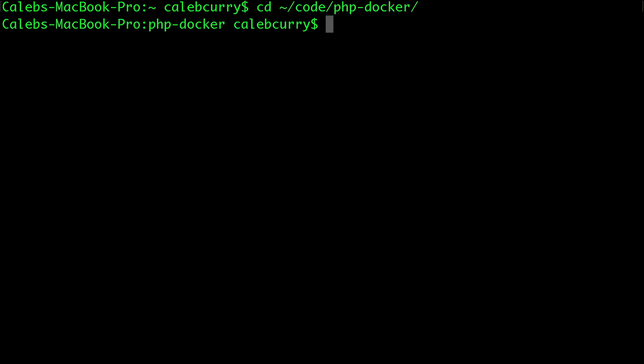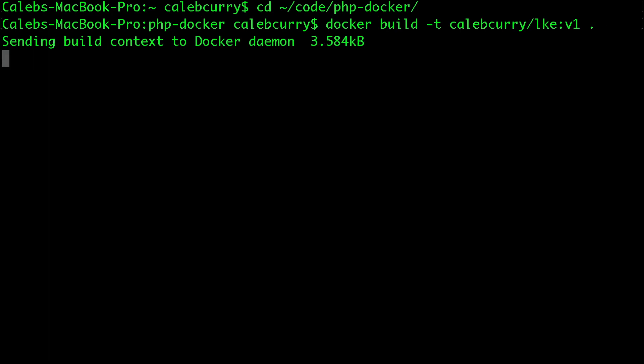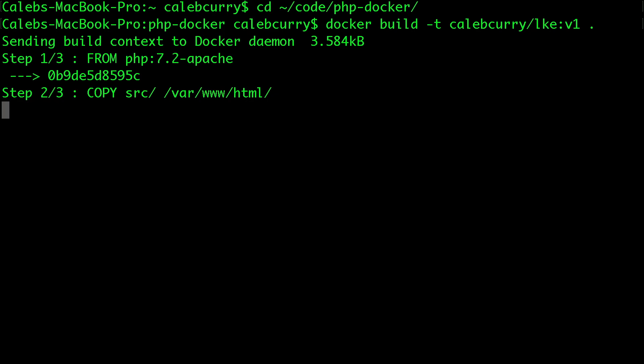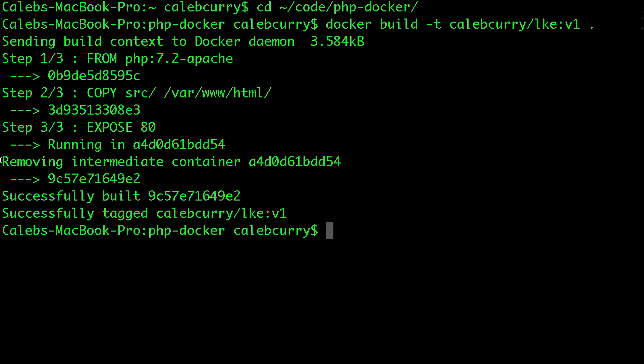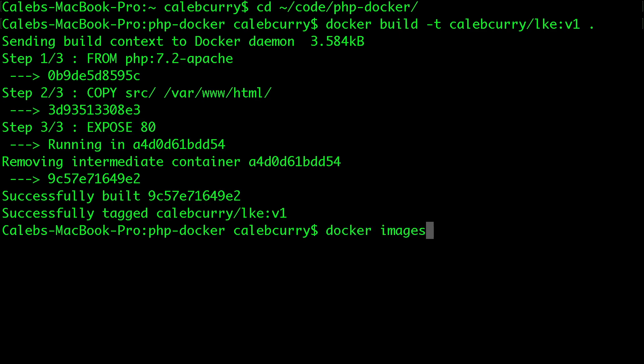Now we're going to do is create an image from that Docker file. So this is what it's going to look like. You're going to say docker build hyphen t, then I put my Docker hub username. So go create a Docker hub account, put your username here, and then just the name of the container and a version, and then a dot for the current directory. Run that. And you're going to get these steps, which is coming from the Docker file. So first thing, we get that other image, we copy the files, and then we expose port 80. You can see your images now by saying Docker images.